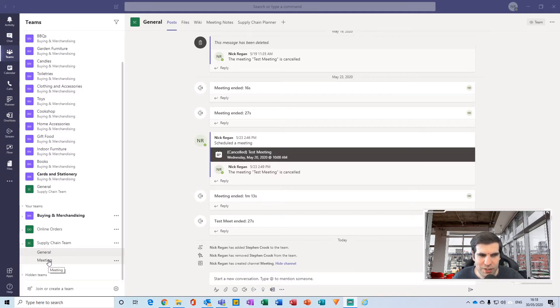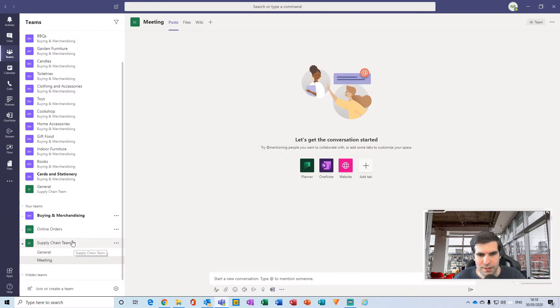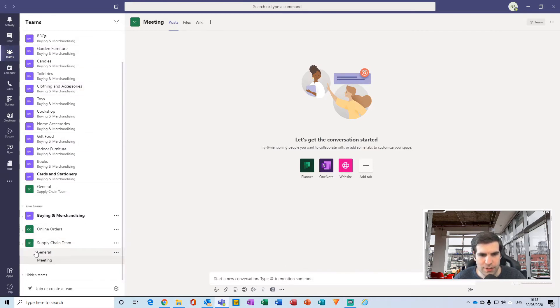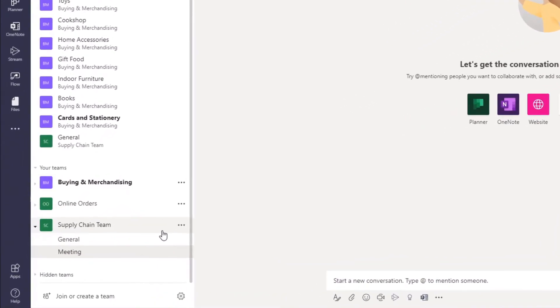So let's check out how we would do this. Within the team section here, I can navigate to my Supply Chain Team and then just click on the ellipsis of that team.